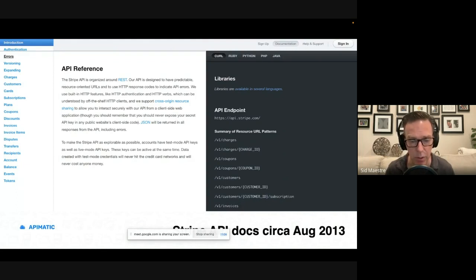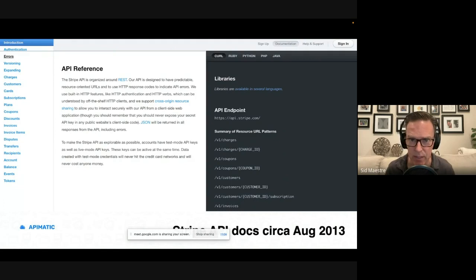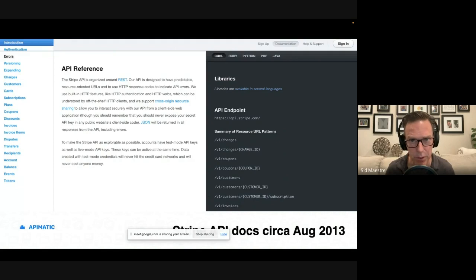And I found the first evidence of the three-column layout in August of 2013. So almost 10 years ago was the first time that they split their page up. And on the third column, they had different code examples with curl, Ruby, Python, PHP, Java.